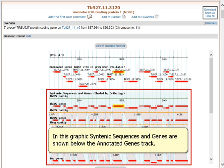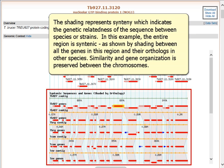In this graphic, syntenic sequences and genes are shown below the annotated genes track. The shading represents synteny, which indicates the genetic relatedness of the sequence between species or strains. In this example, the entire region is syntenic, as shown by shading between all the genes in this region and their orthologs in other species. Similarity and gene organization is preserved between the chromosomes.